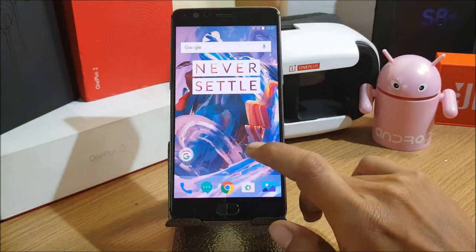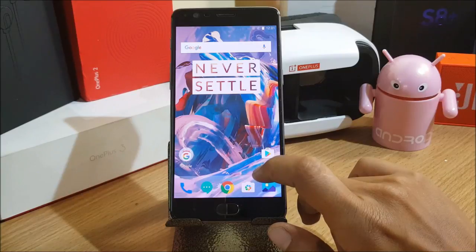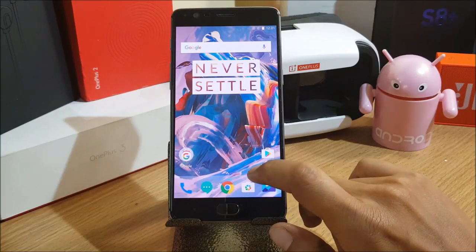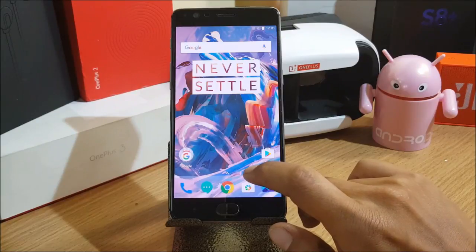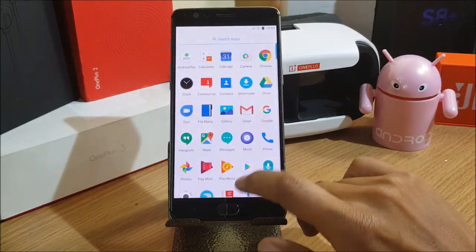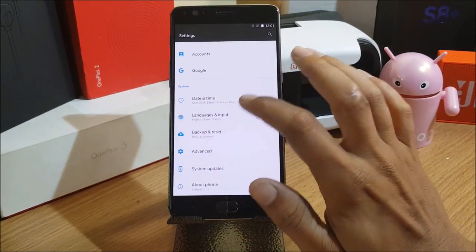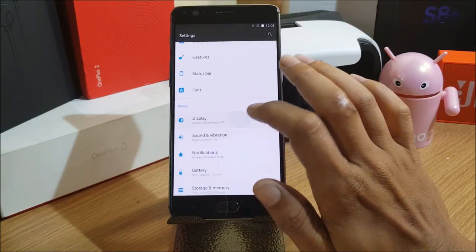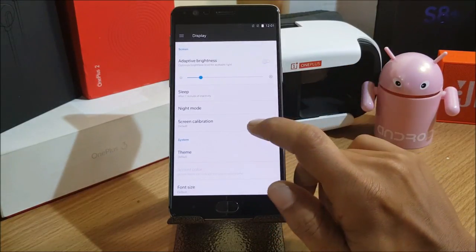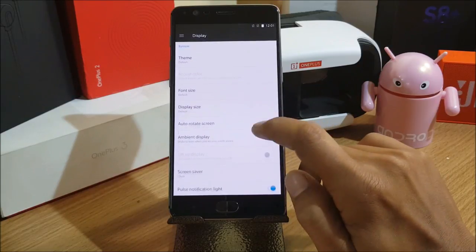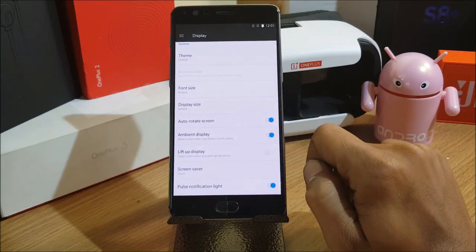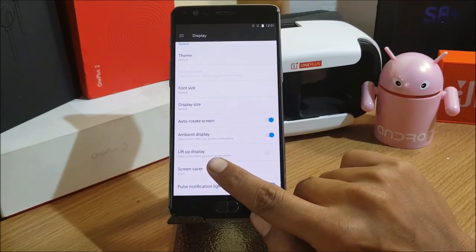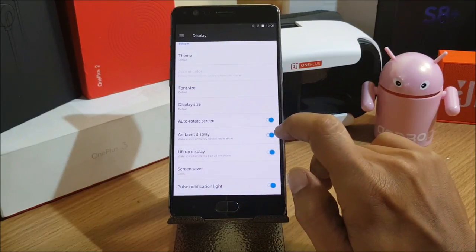Now let's take a look at the changelog. First, they have done a few new additions — they've got Ambient Display 2.0. Let's go to Settings, Display, and then Ambient Display. You can see there's one more option here: Lift Up Display. If you enable Ambient Display, you'll be able to enable Lift Up Display.